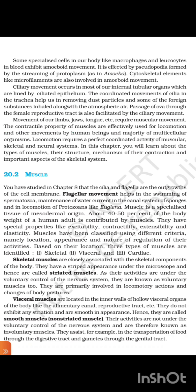The contractile property of muscles are effectively used for locomotion and other movements by human beings and the majority of multicellular organisms. Locomotion requires a perfectly coordinated activity of the muscular, skeletal, and neural systems. In this chapter, you will learn about the types of muscles, their structure, mechanism of their contraction, and important aspects of the skeletal system.